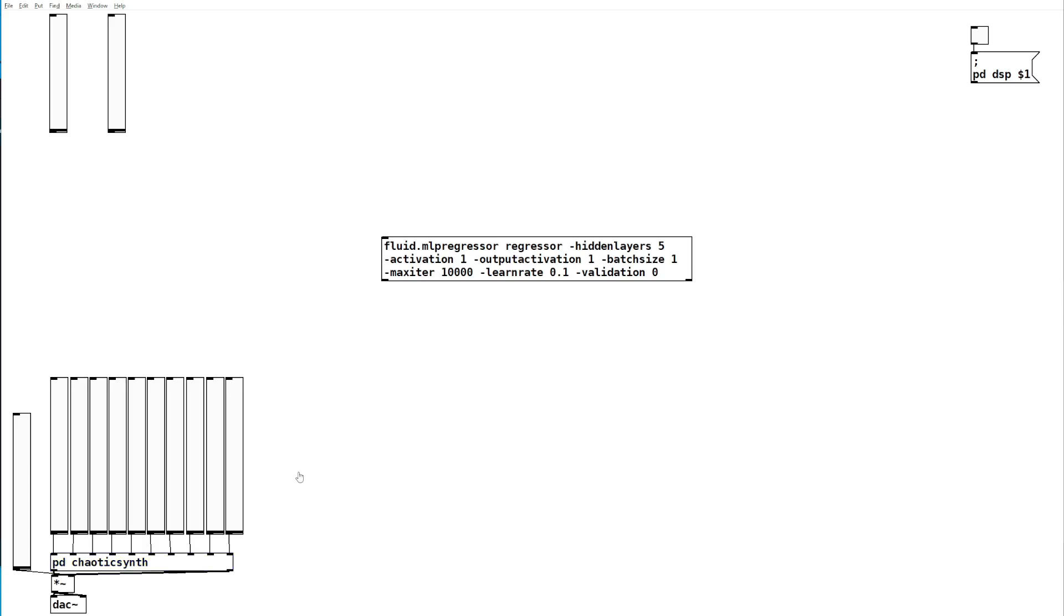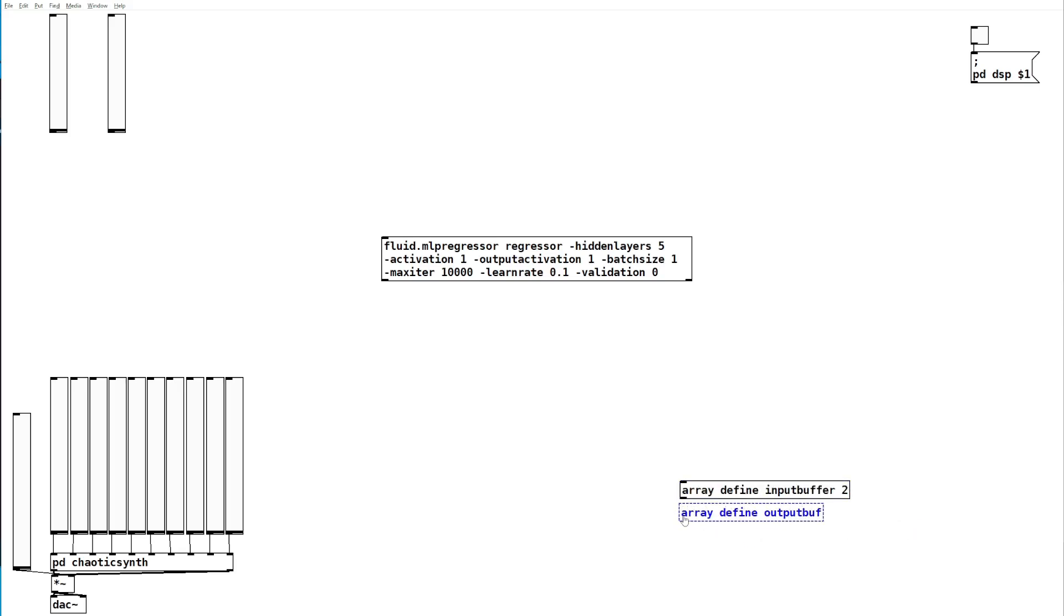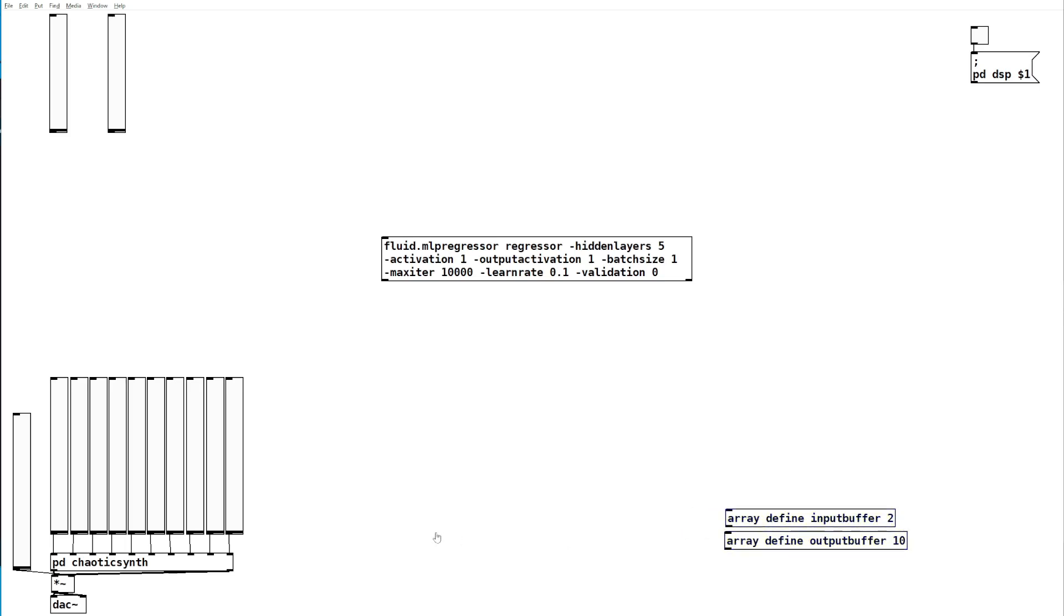The first thing that we'll need to do is define two arrays to hold the values of all of our input and output sliders. We'll define an input buffer array of size 2, and then we'll define an output buffer array of size 10. We'll feed into these arrays.